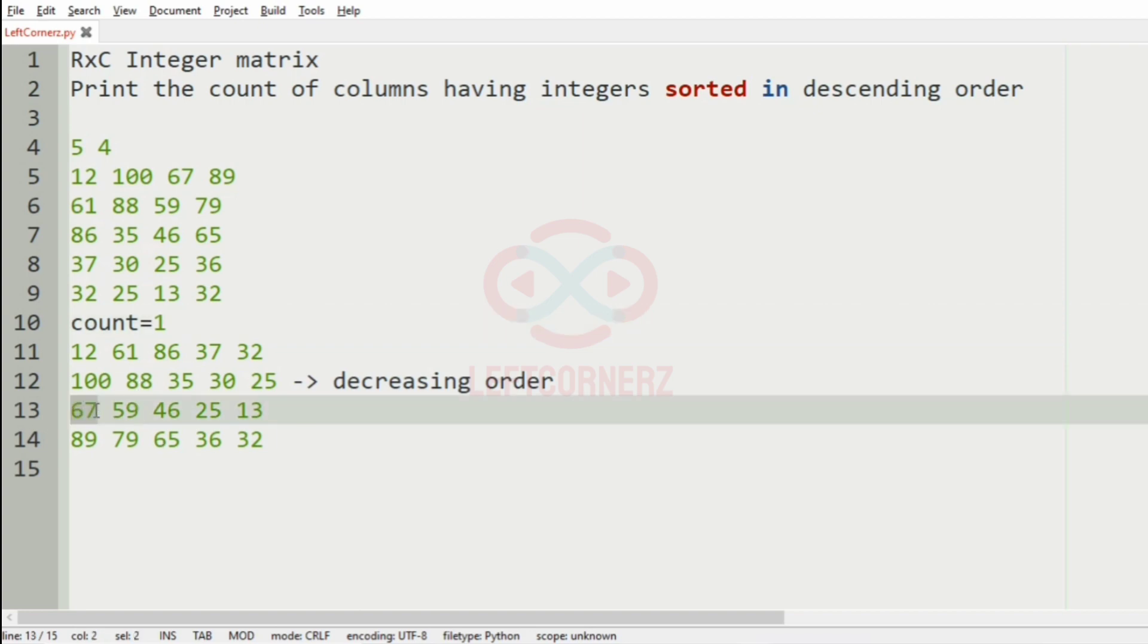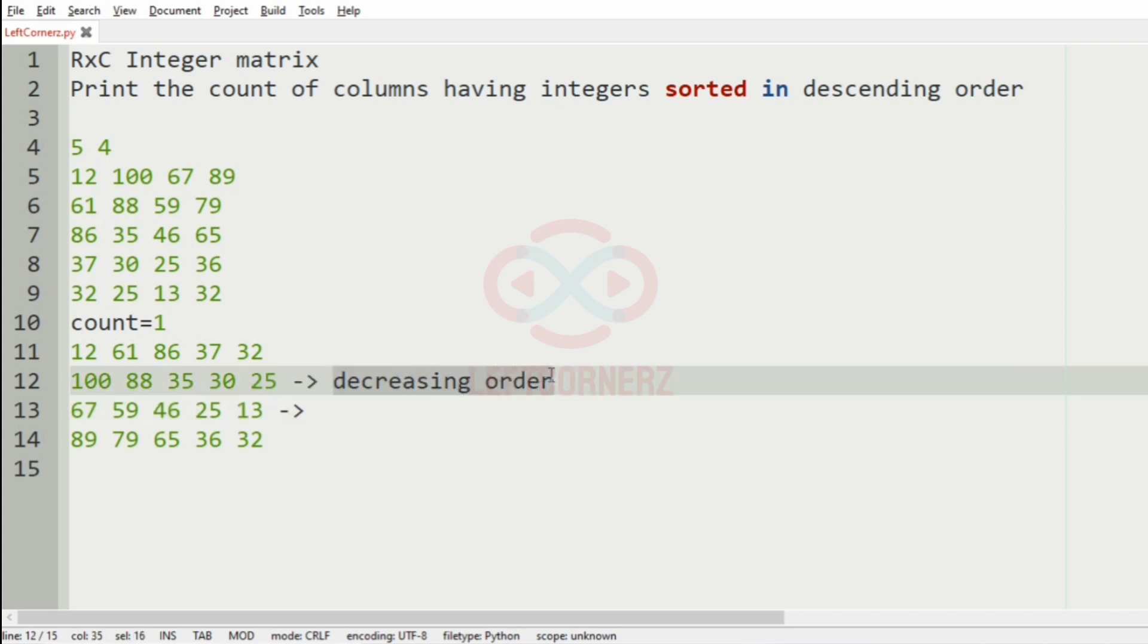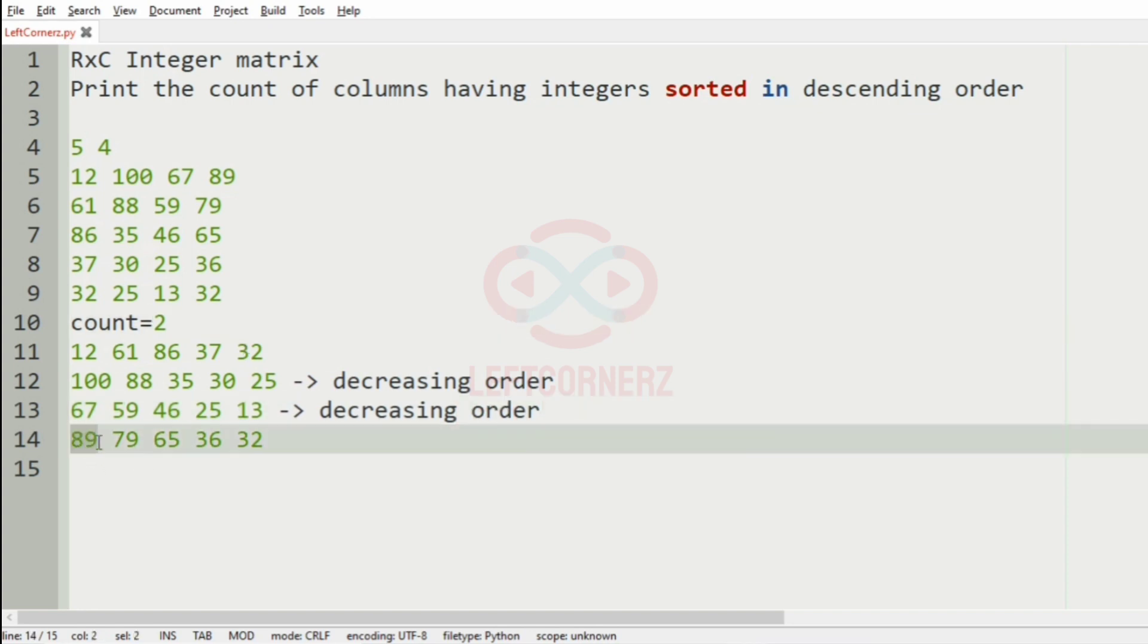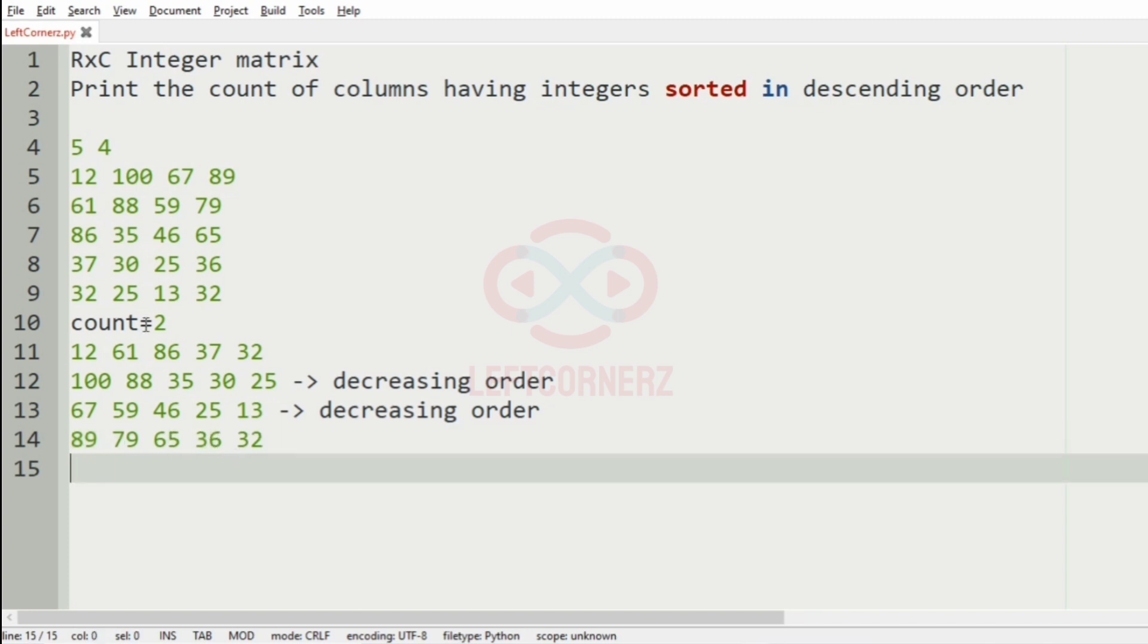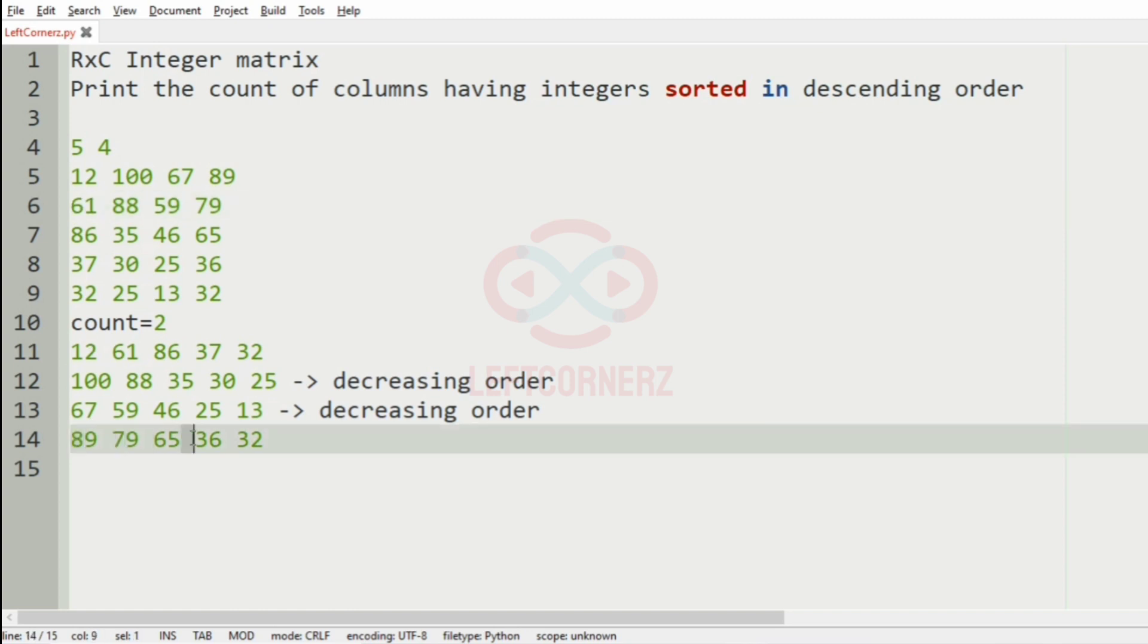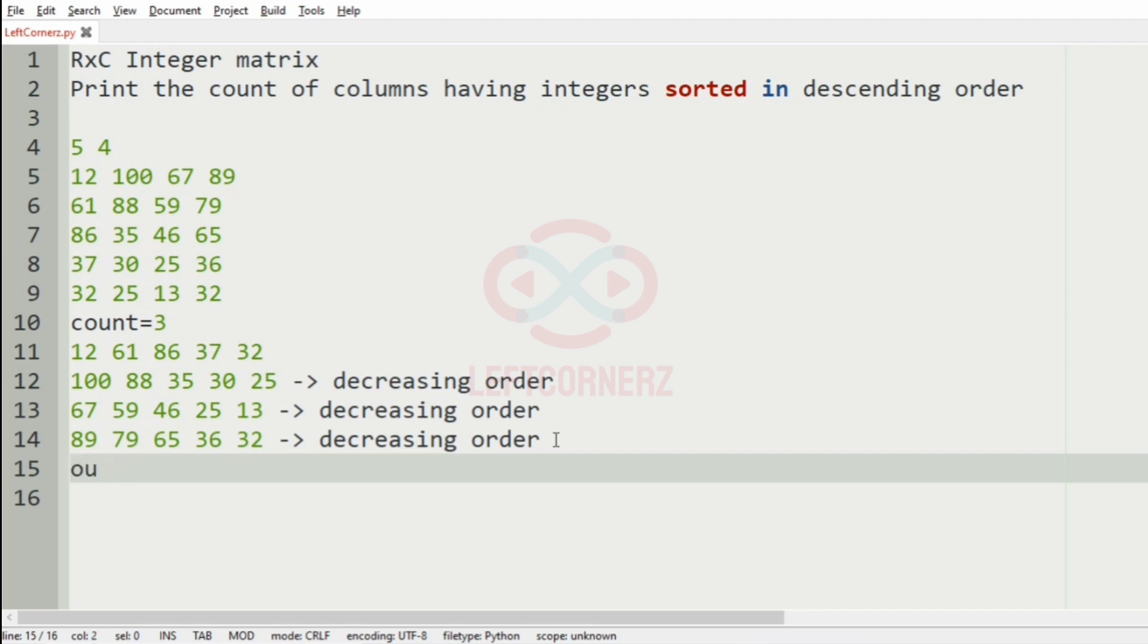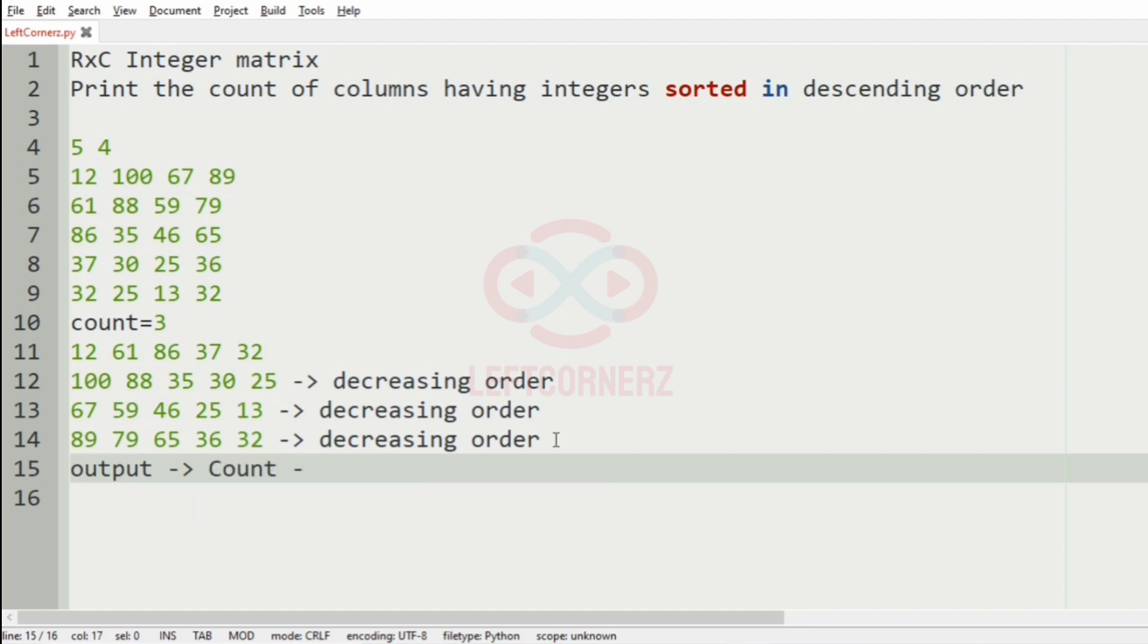Now, we see the third row, here also you can see that the numbers are in decreasing order. So, count will be incremented by 2, in third row, we have the numbers in descending order. So, the count will be incremented by 3, now our output will be the count, that is 3.